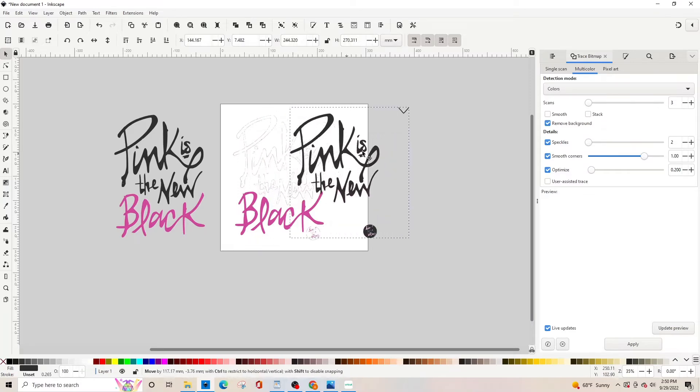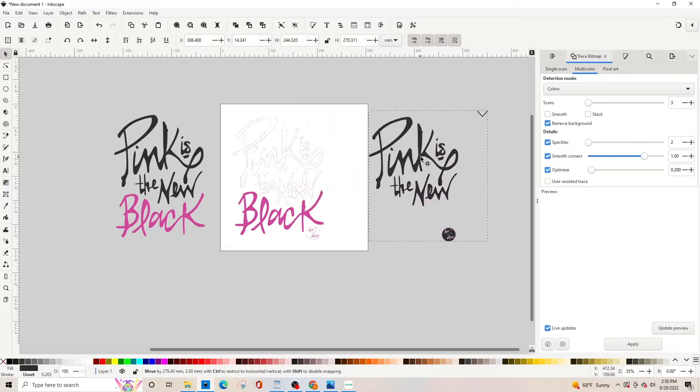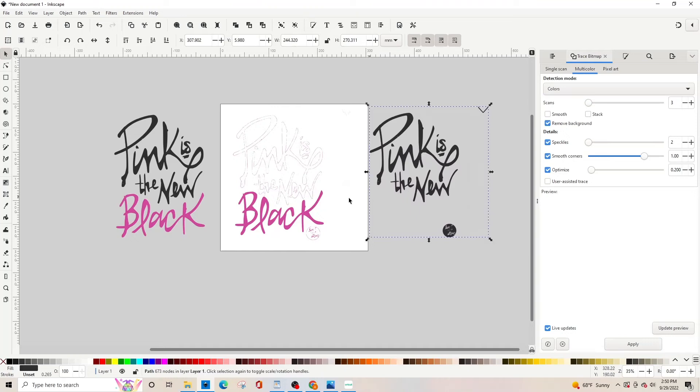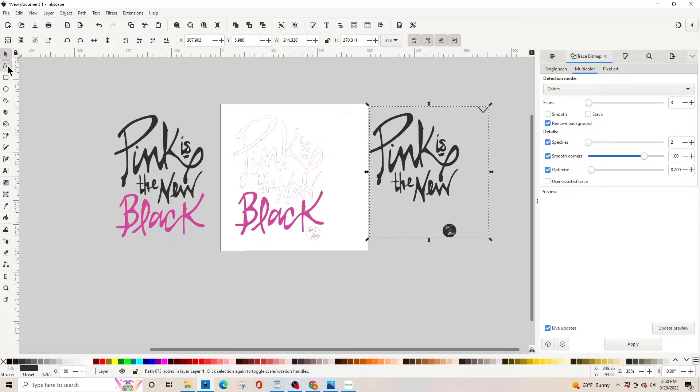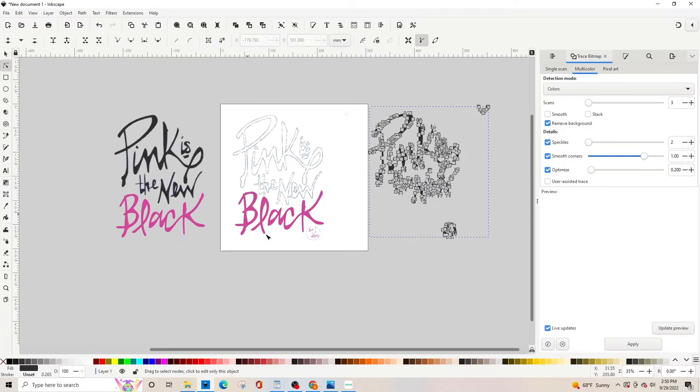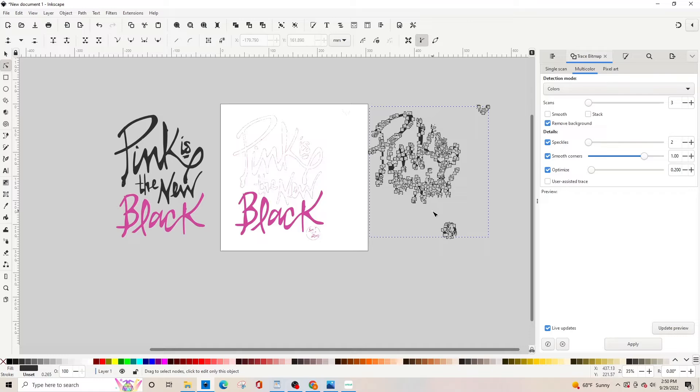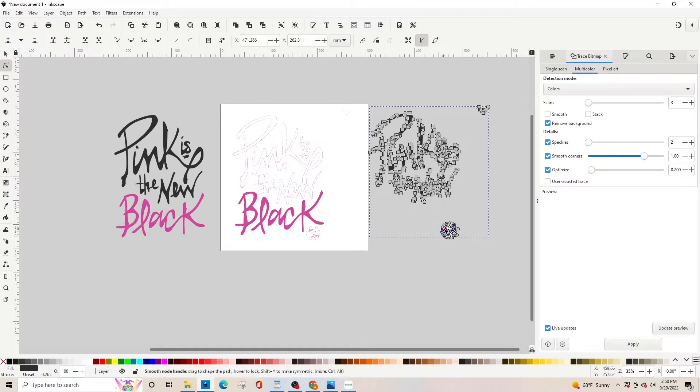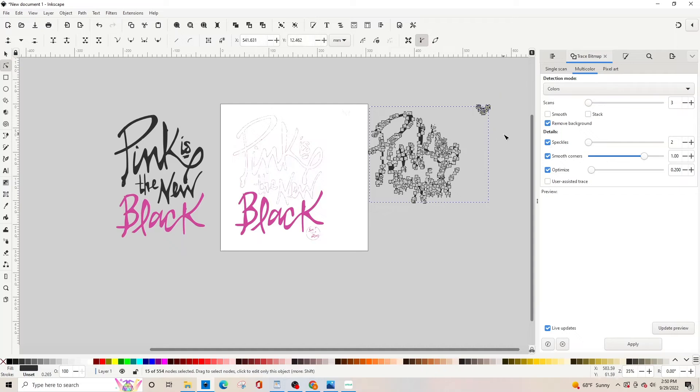We're going to pull apart each and we don't want this and we don't want this. So we're going to click the nodes. The nodes are what tells your Cricut where to cut. So we're going to delete what we don't want the Cricut to cut. We're going to hold the mouse and draw a box over the things we don't want and then hit the delete key.